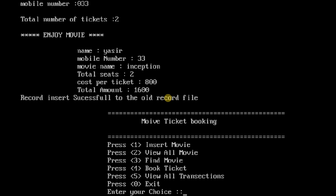So record insert is successful to the old record file and these records are also saving permanently in a text file. So I have booked a ticket with total seats 2 and cost per ticket is 800, so the total amount is 1600.